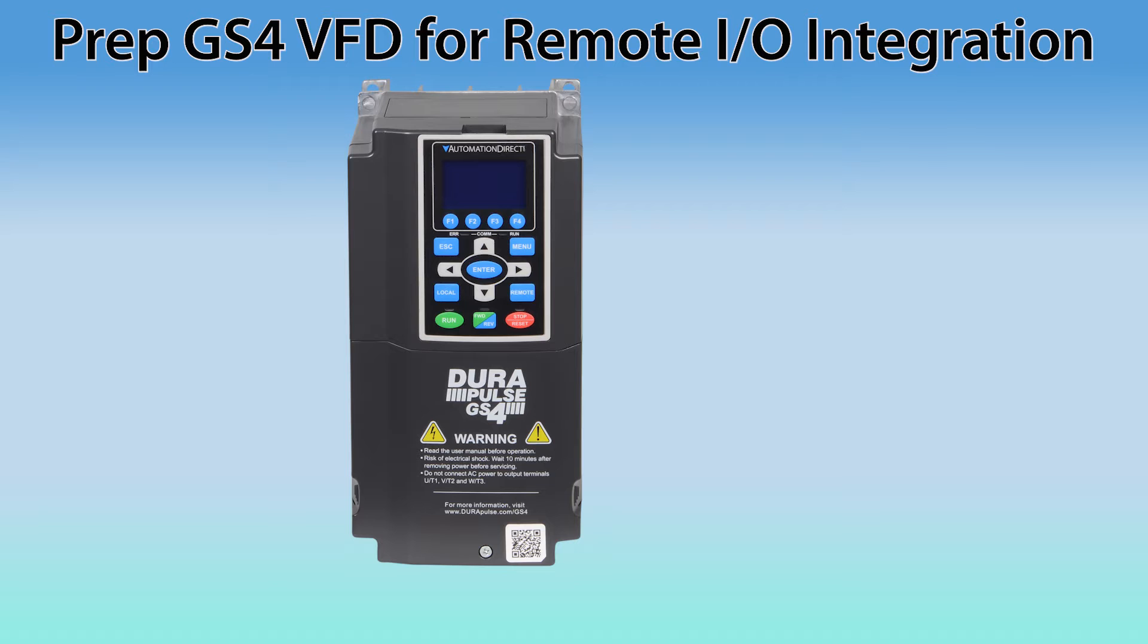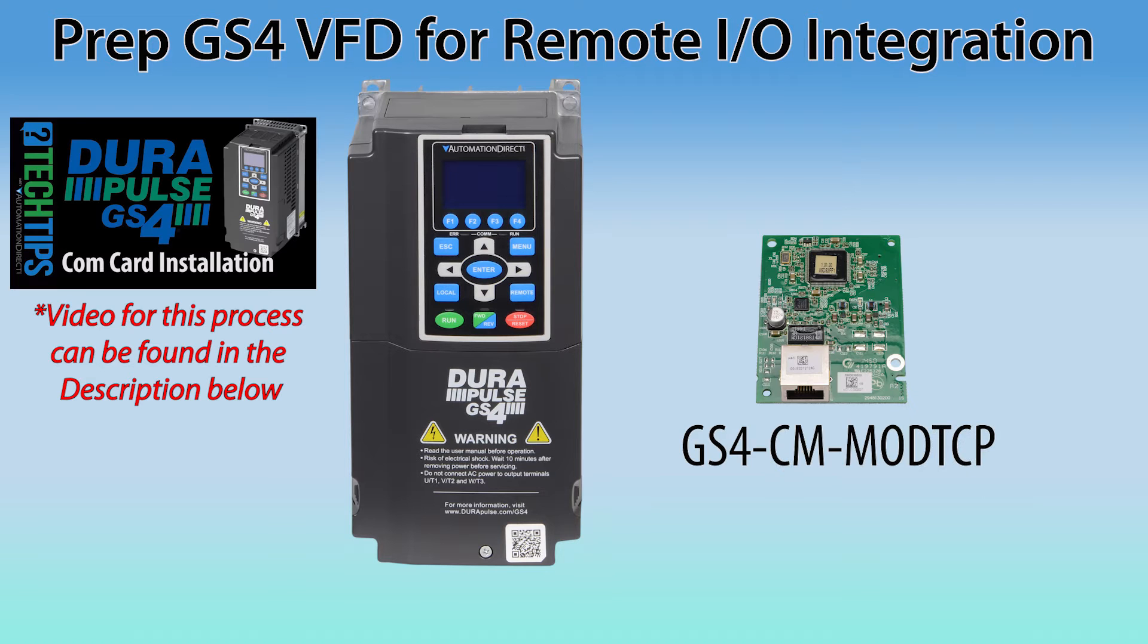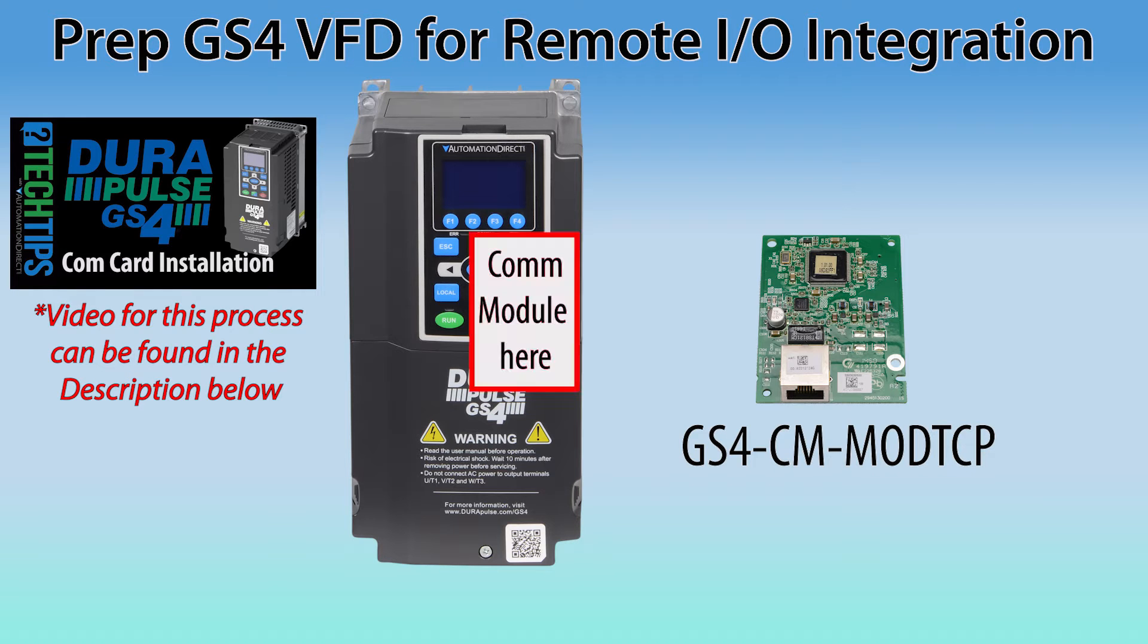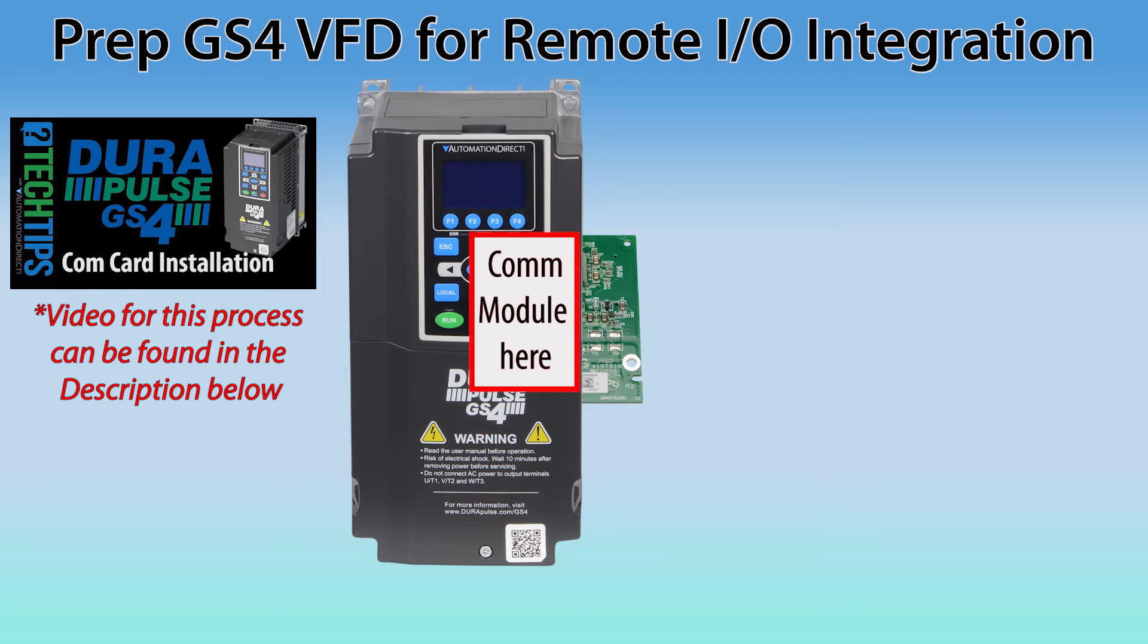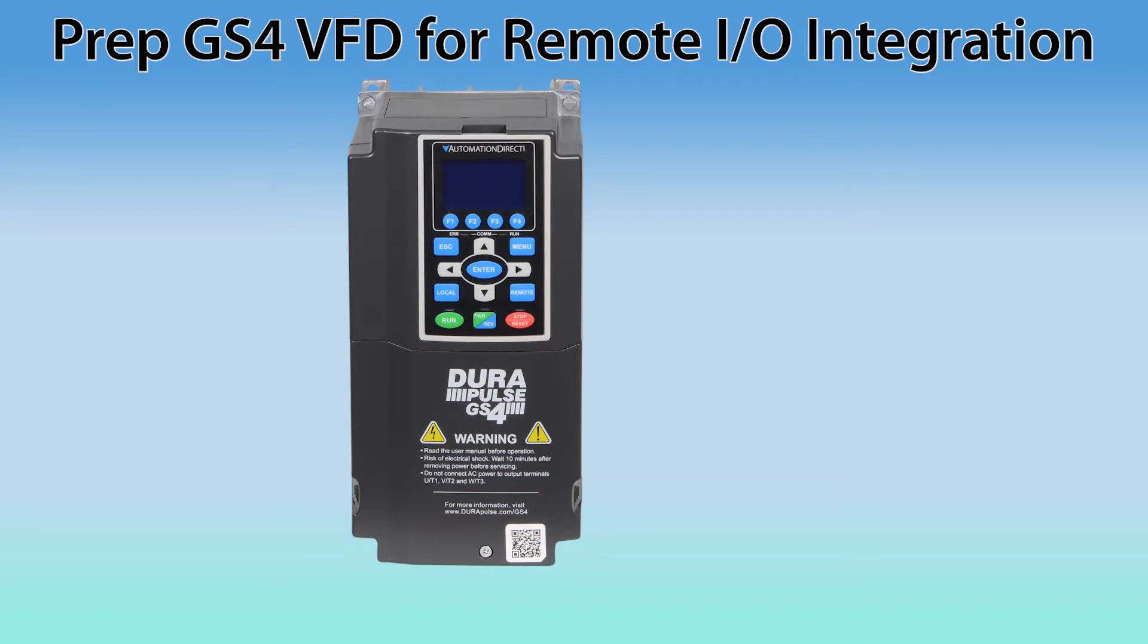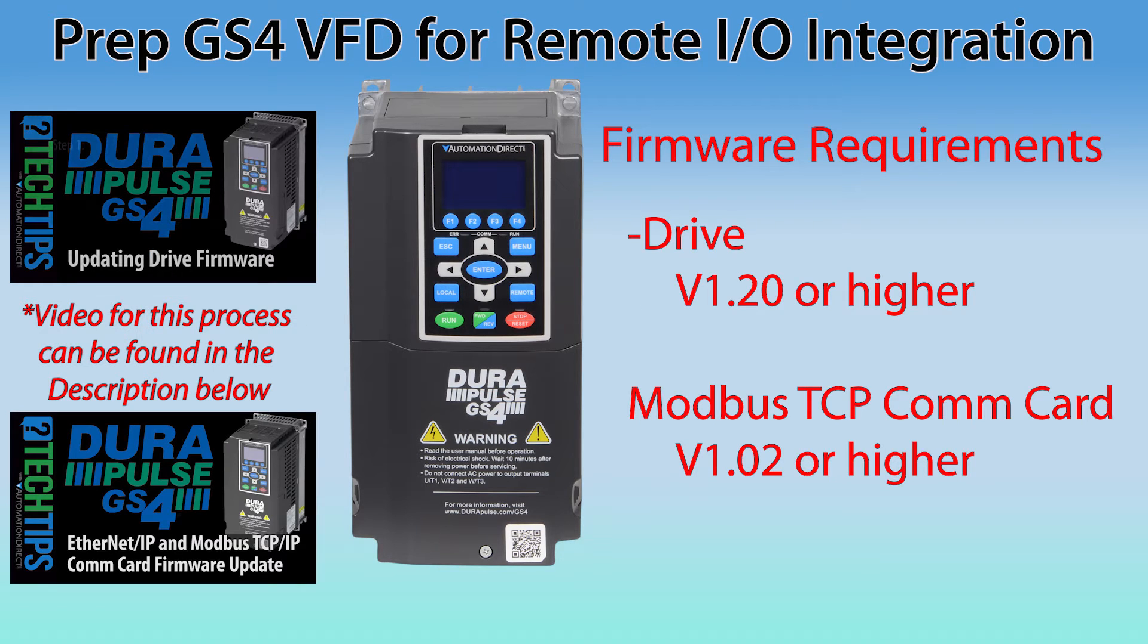To start remote I/O integration of the drive, you must have installed the Modbus TCP communication option card. When you install this card, you will need to update the firmware on the GS4 drive and also on the Modbus TCP communication card.